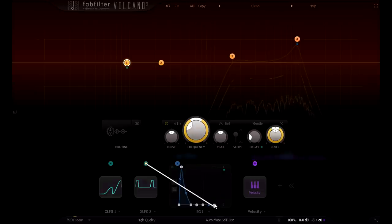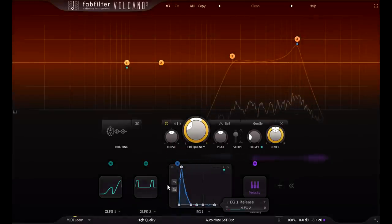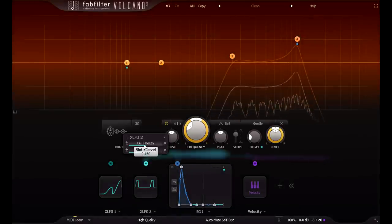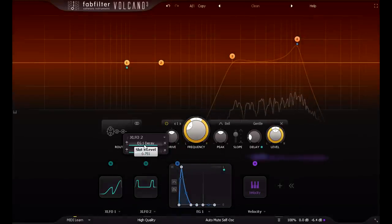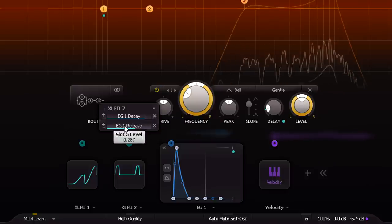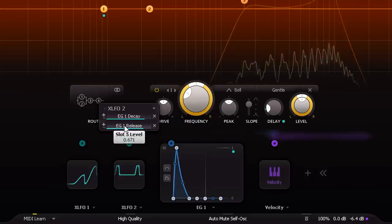Now the hi-hats open up at the end of each bar, and I can tune the modulation depth to set how long the open hi-hats decay for. Don't forget to match the decay and release modulation as well.